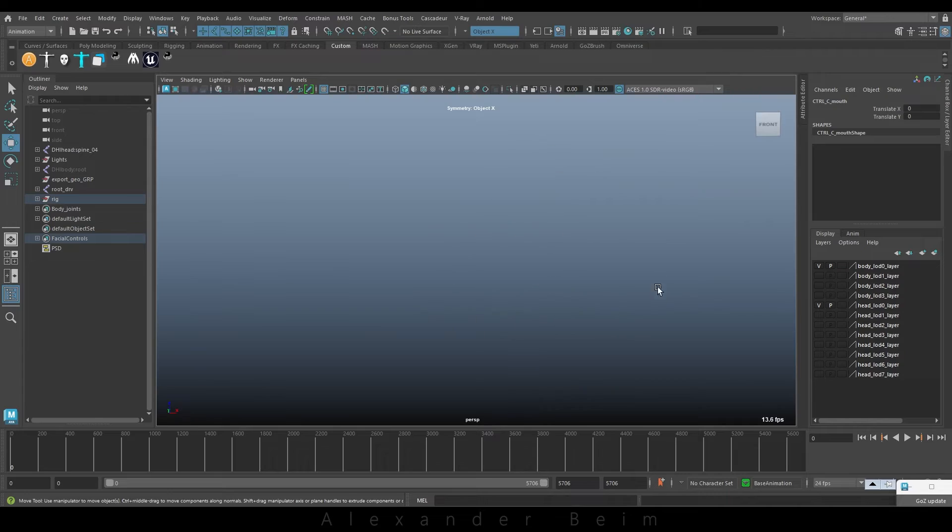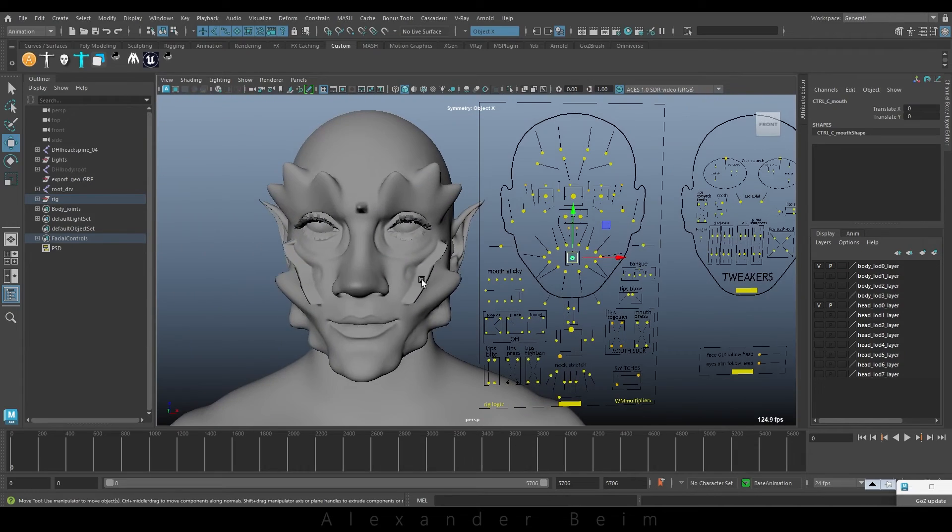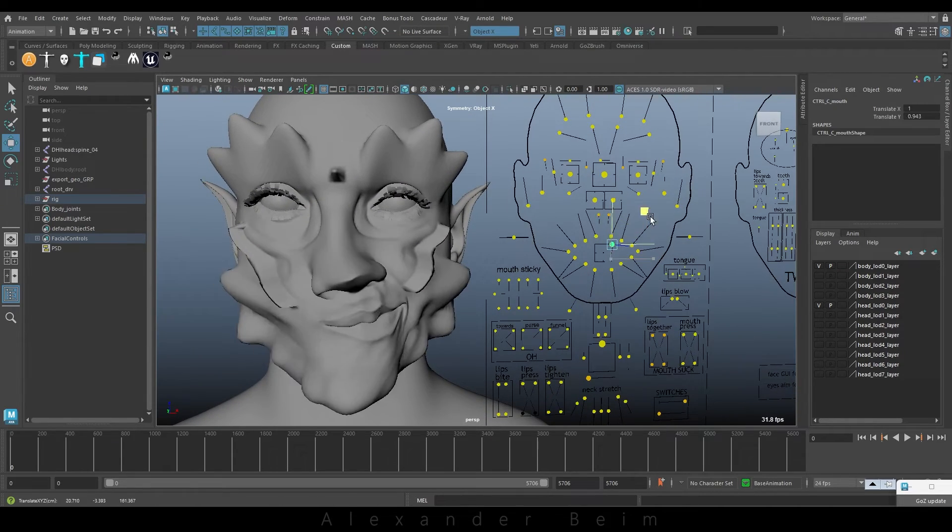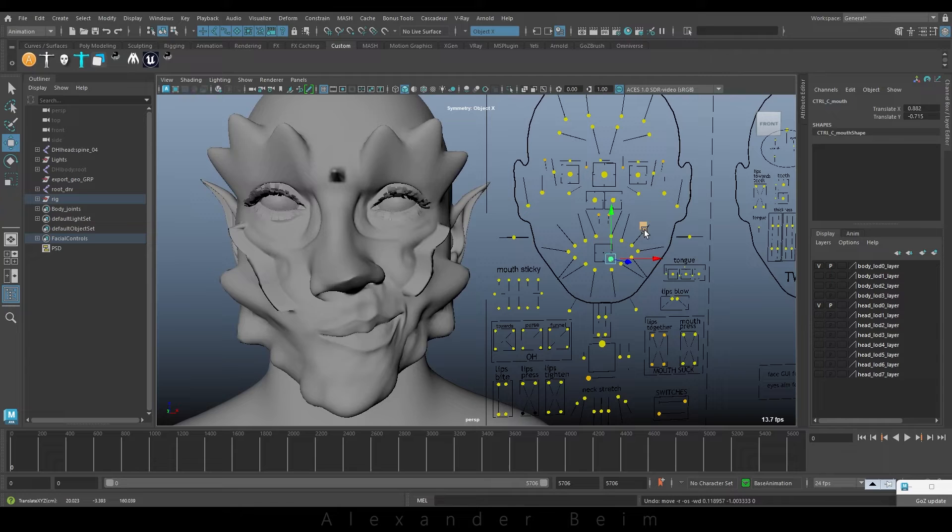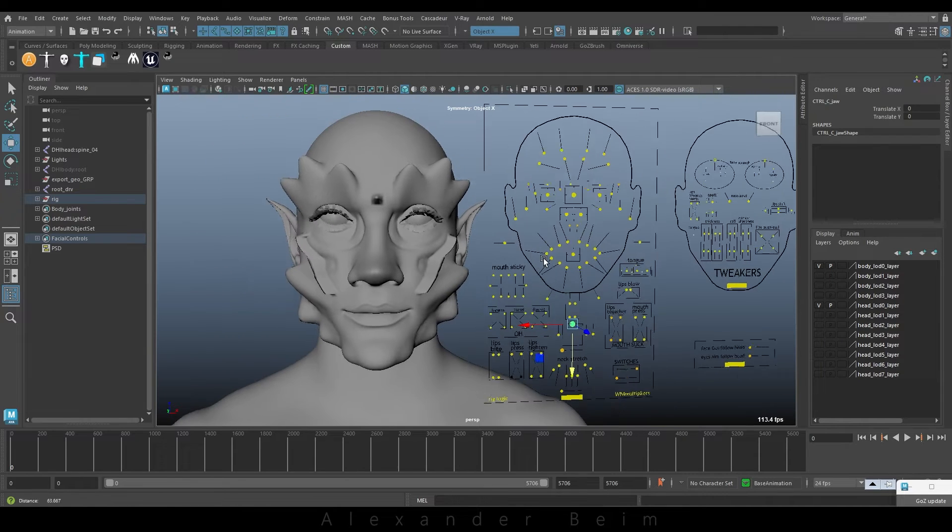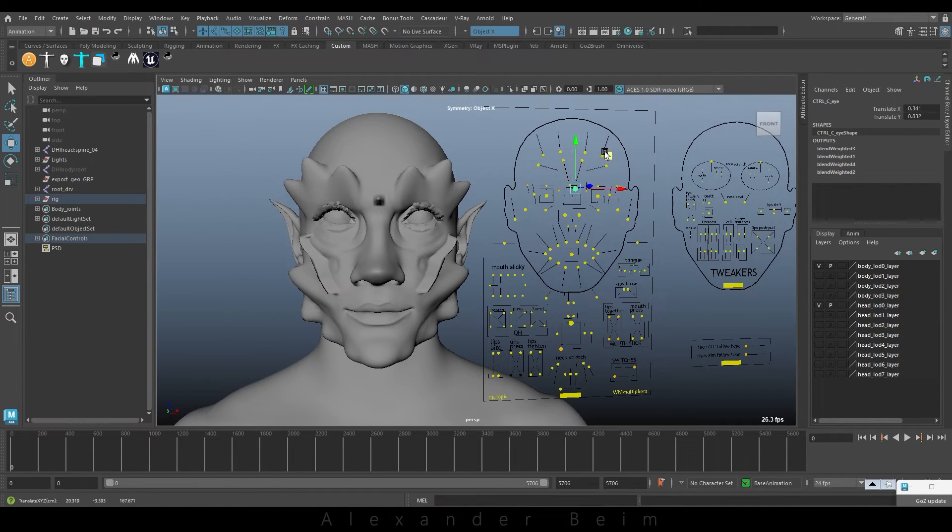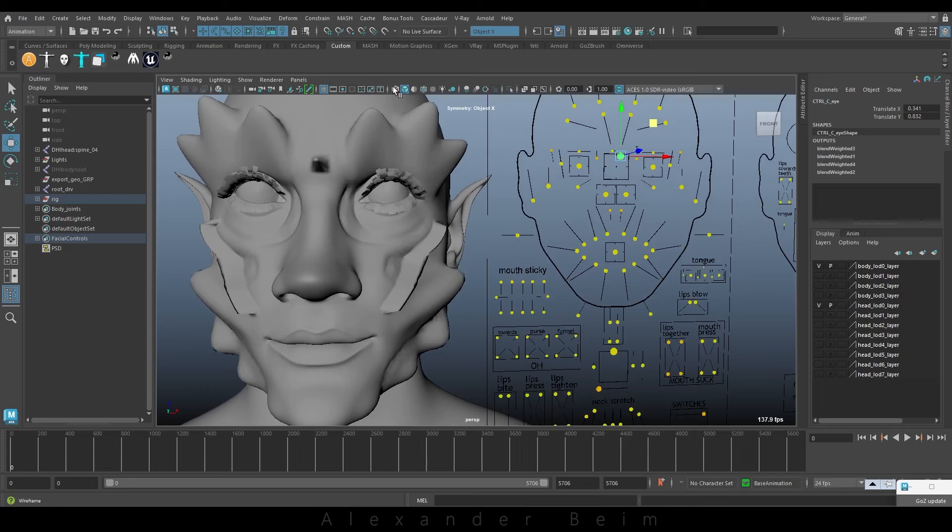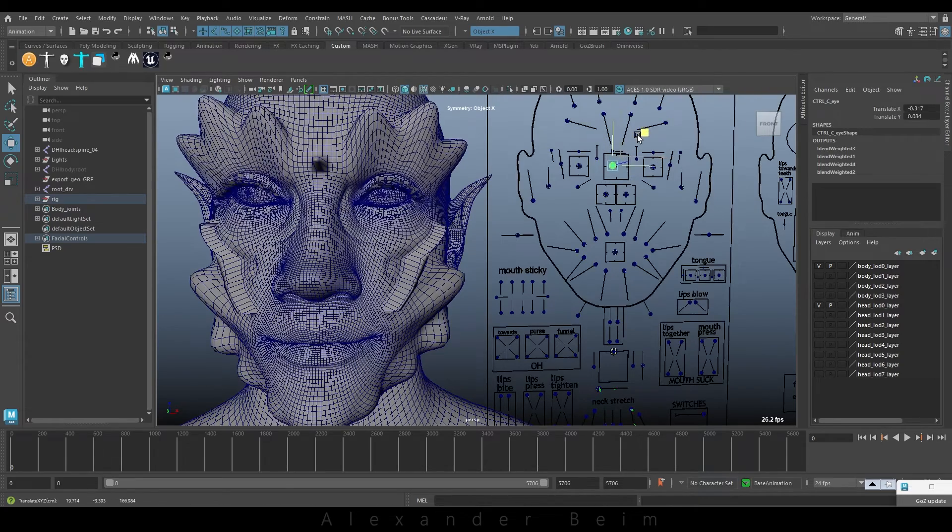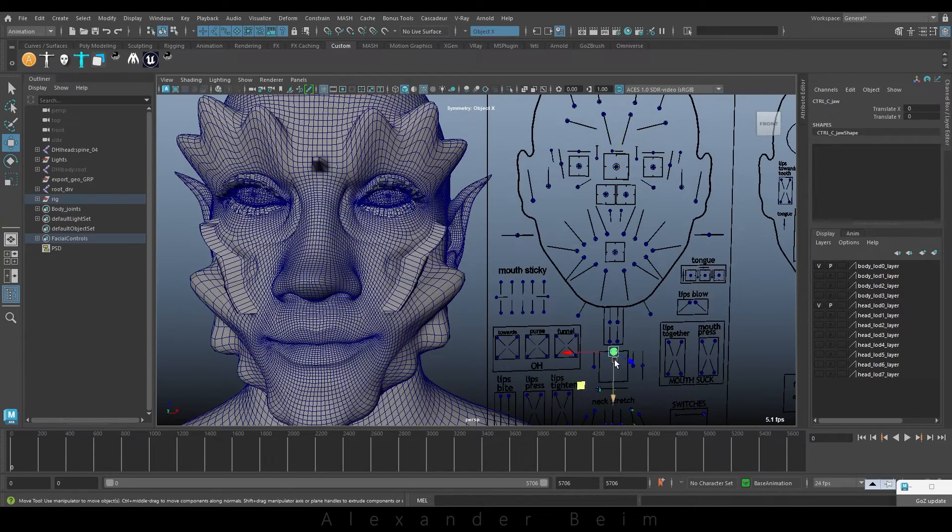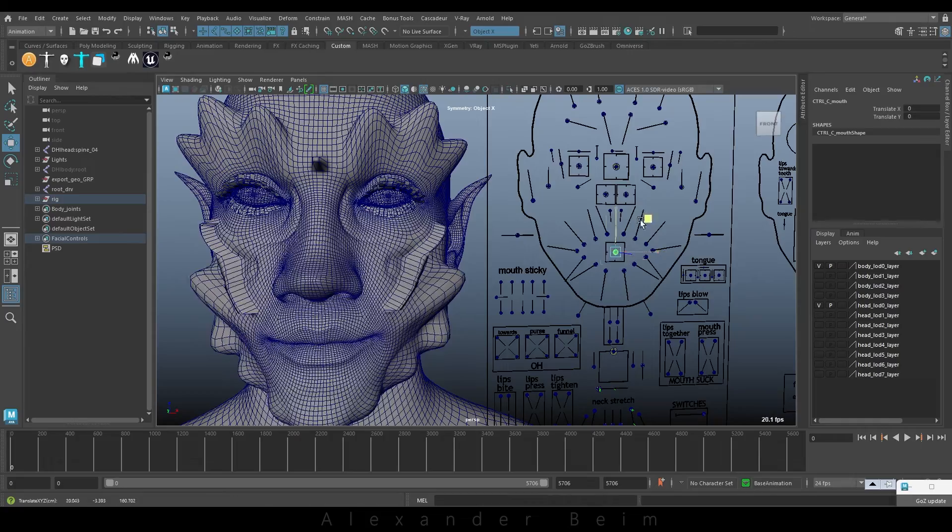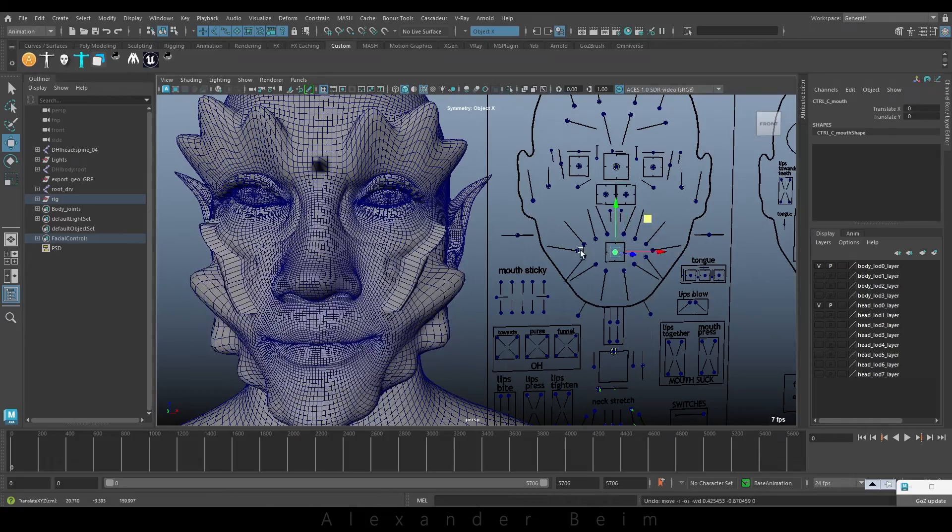Alright, let's take a closer look at the model. Everything looks great. The model, after the facial expression changes, doesn't have any distortions or damages. All the details on the eye model, such as the tear streak and others, are in place and have good skin.